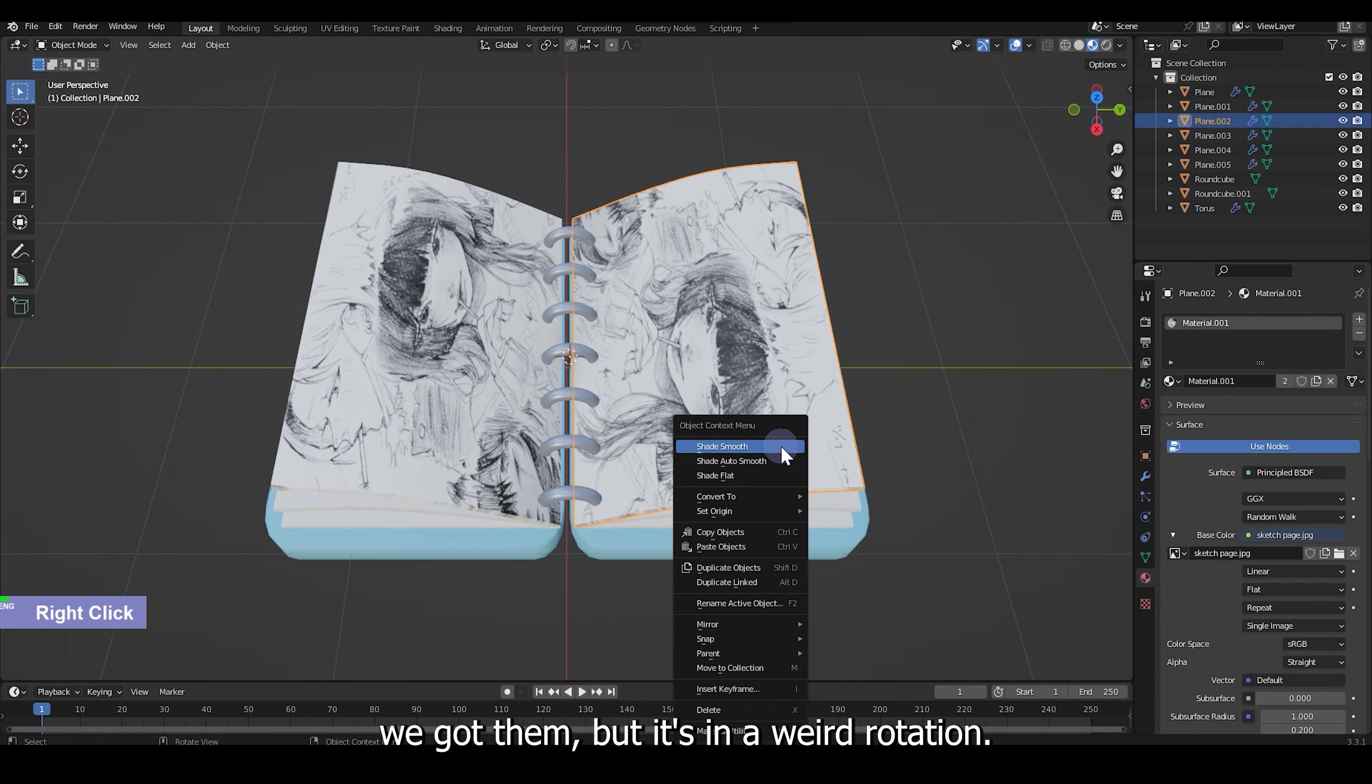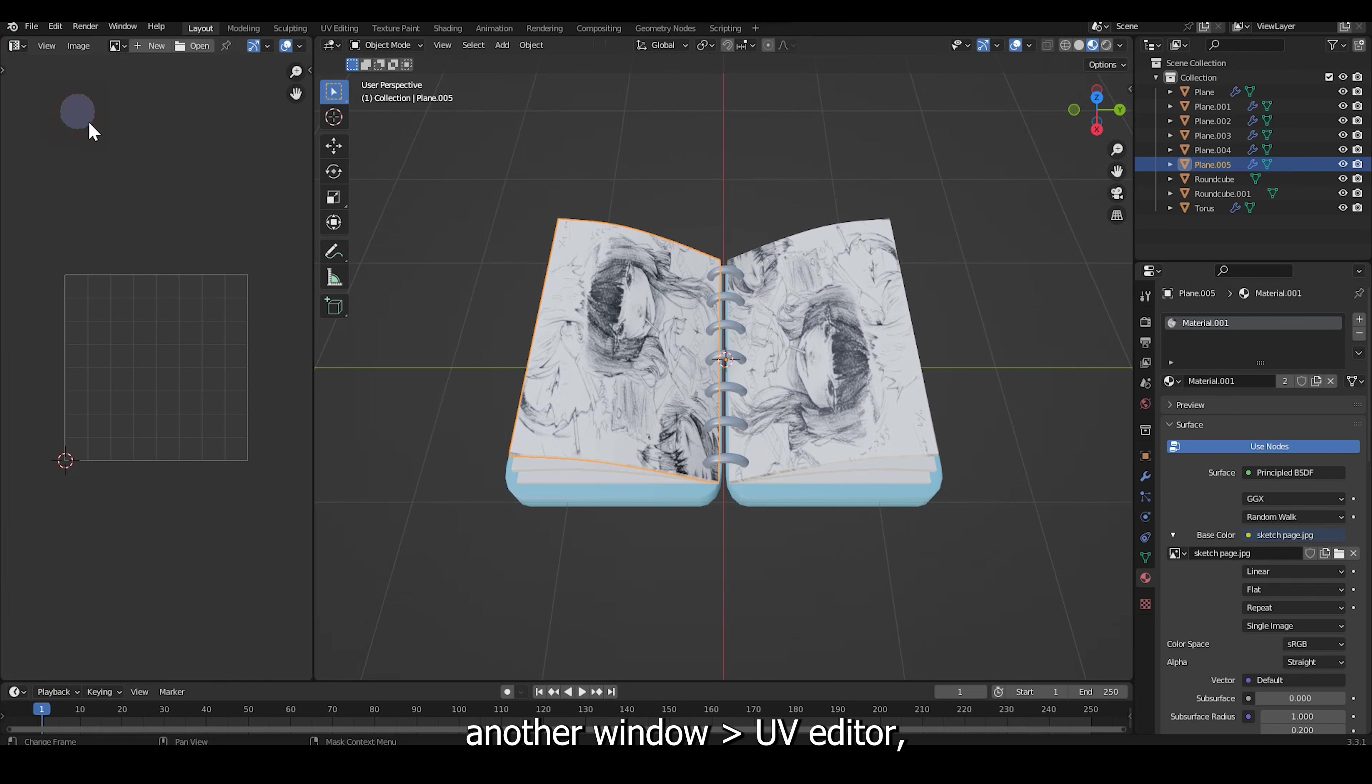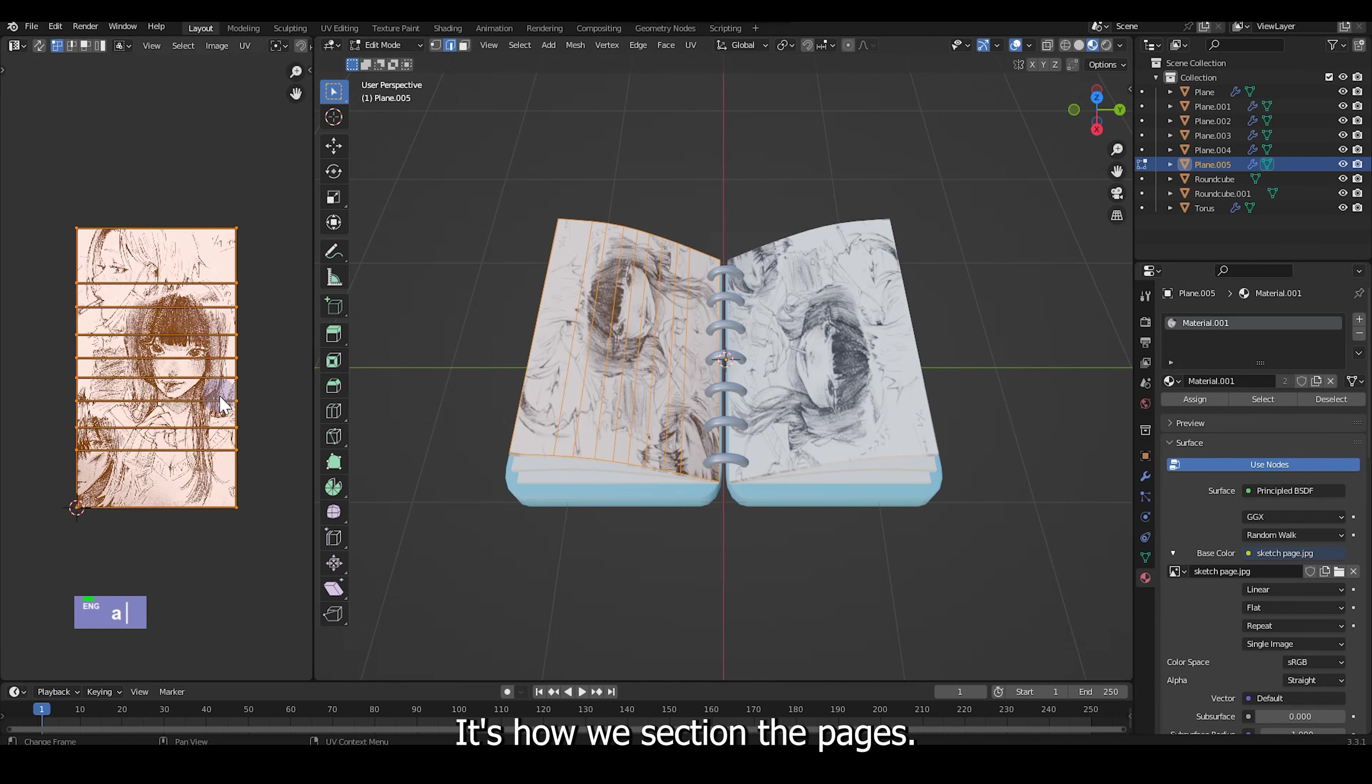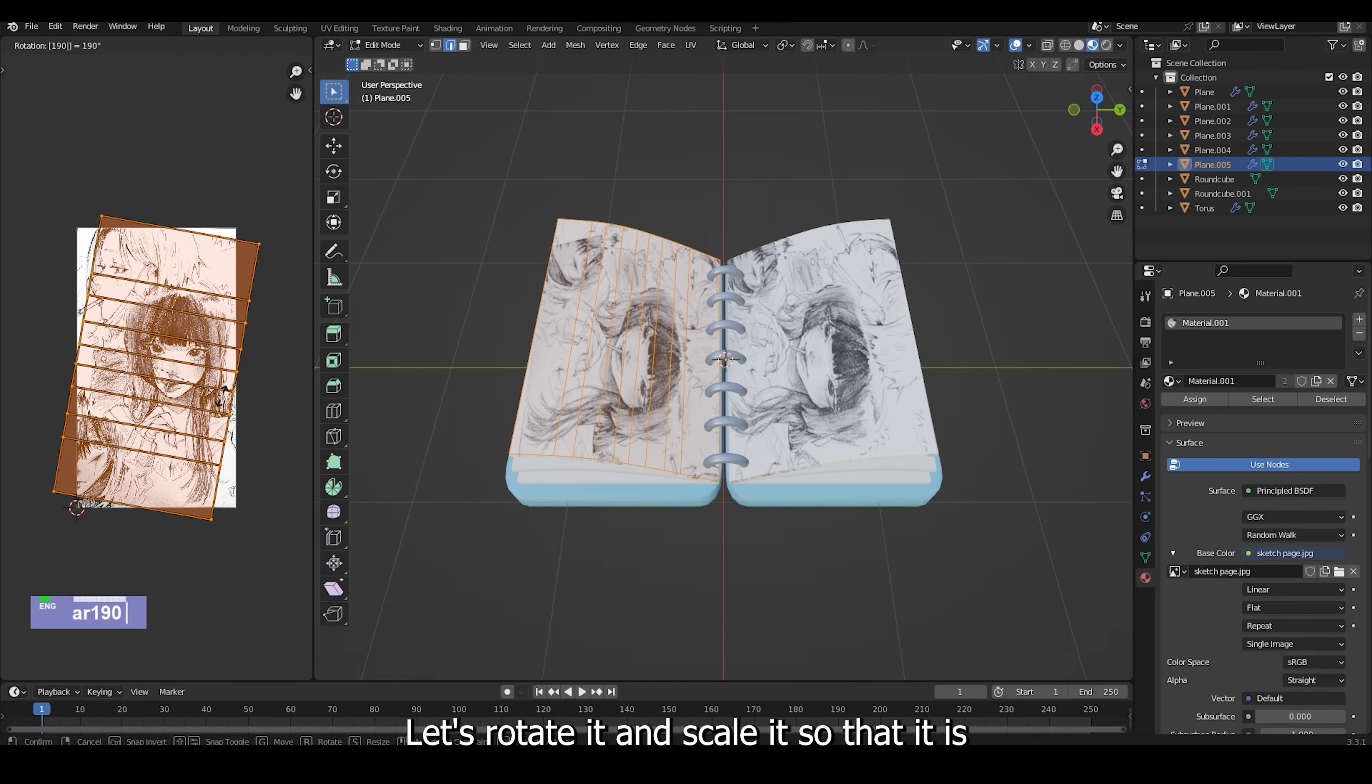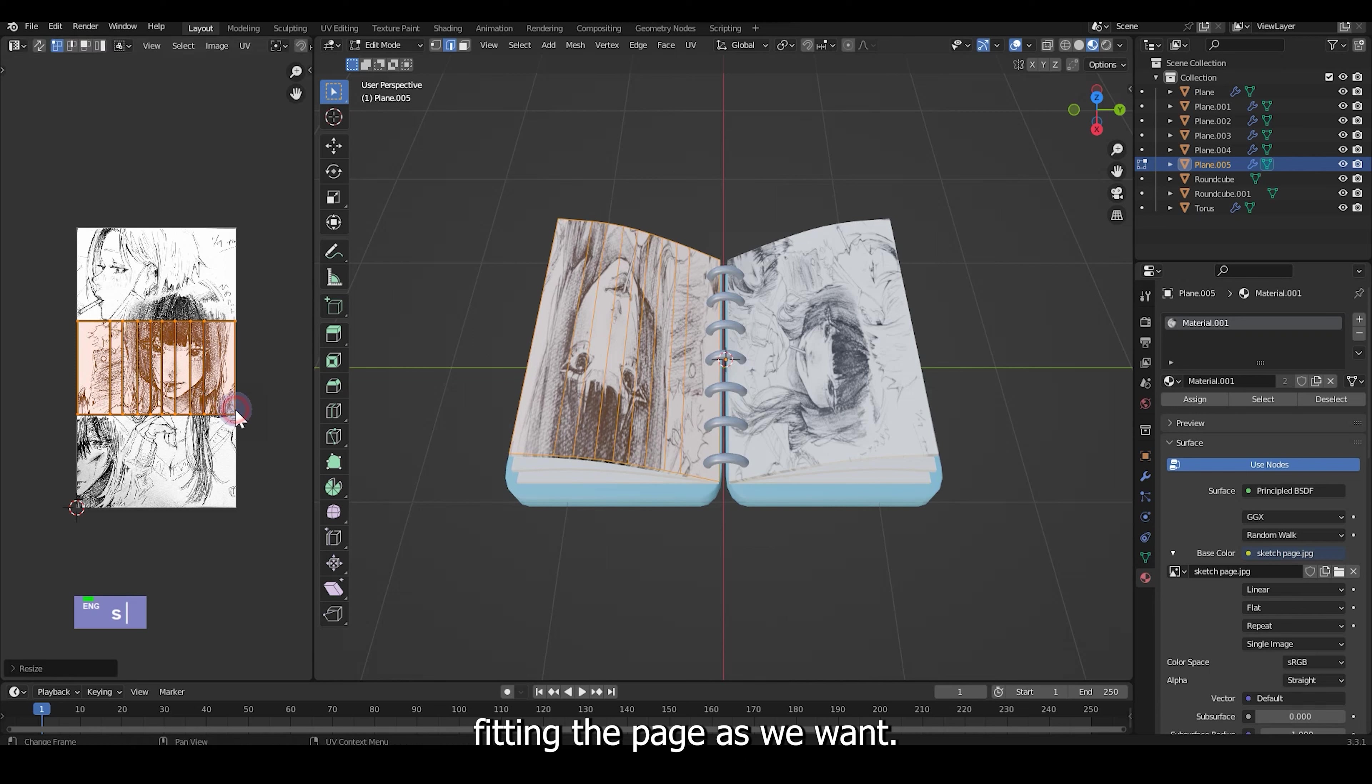But it's in a weird rotation so what we are going to do is open another window UV editor. Let's open that image and tap into edit mode. You can see how we section the pages. Let's rotate it and scale it so that it is fitting the page as we want.